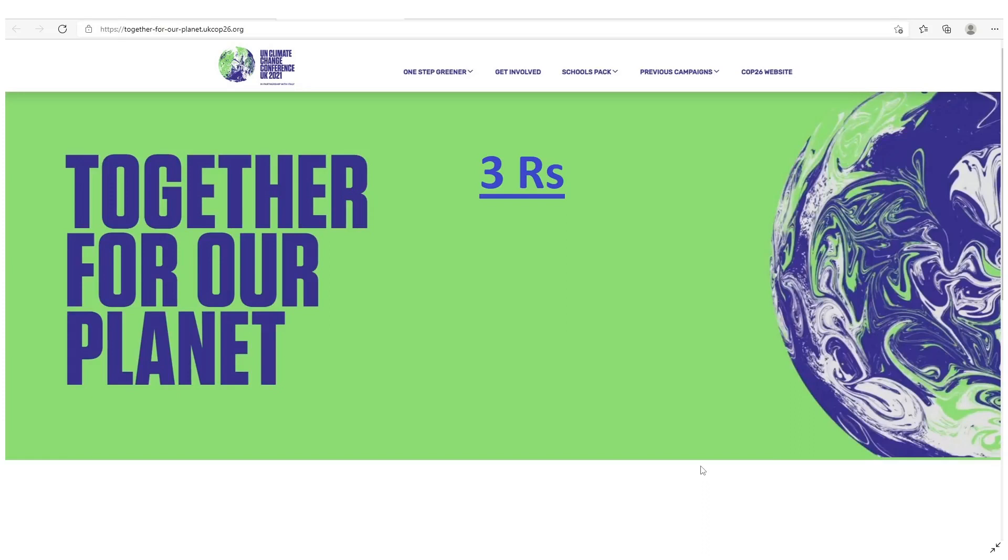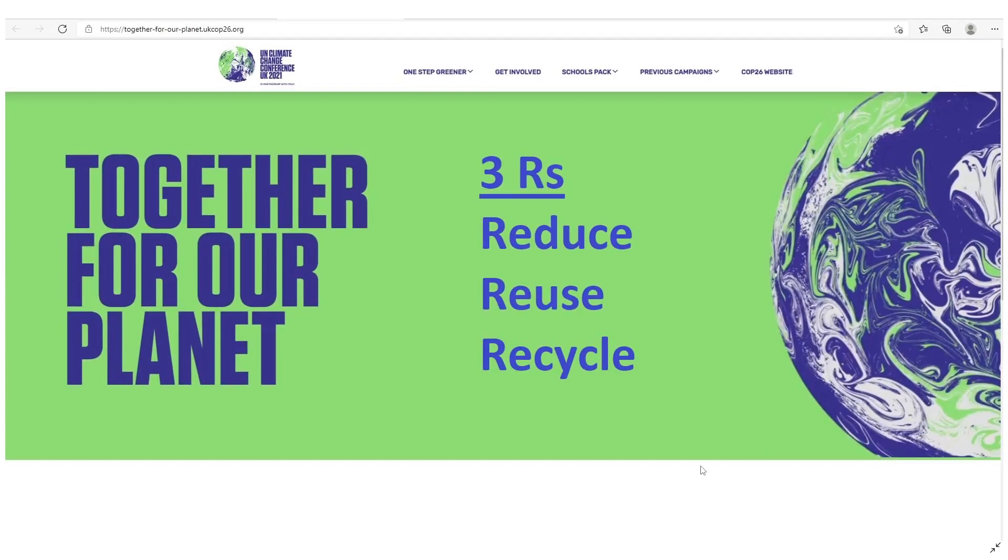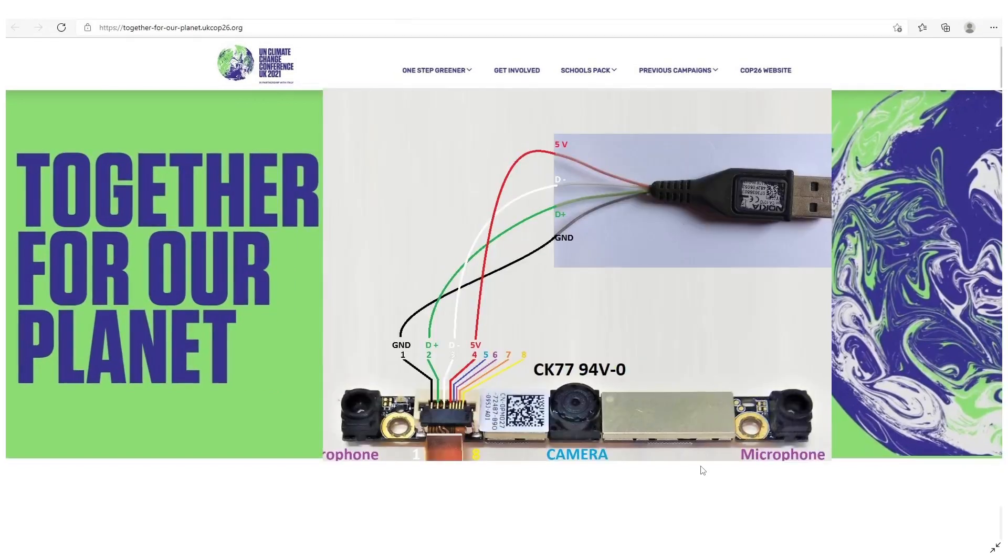Hi, this is one of my 3Rs project: Reduce, Reuse, and Recycle for Our Planet.